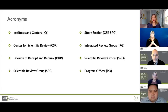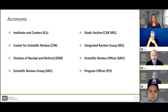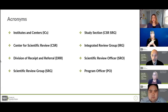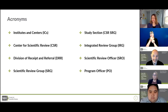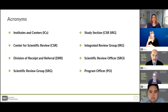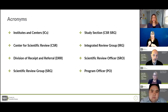Before I start, I want to define a few key terms and acronyms. The NIH is made up of 27 different institutes and centers — I'll refer to these as ICs. The Center for Scientific Review, or CSR, is one of the 27 ICs. I'm representing a division within CSR, specifically the Division of Receipt and Referral, or DRR.